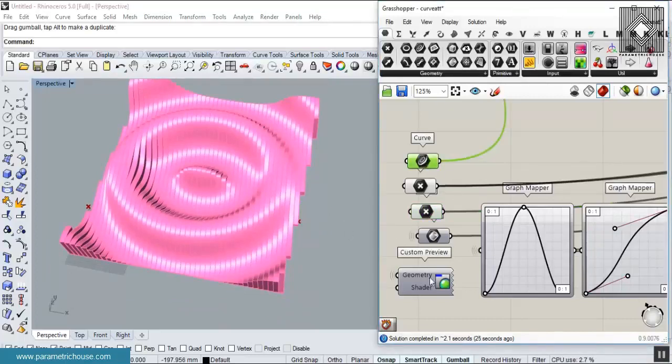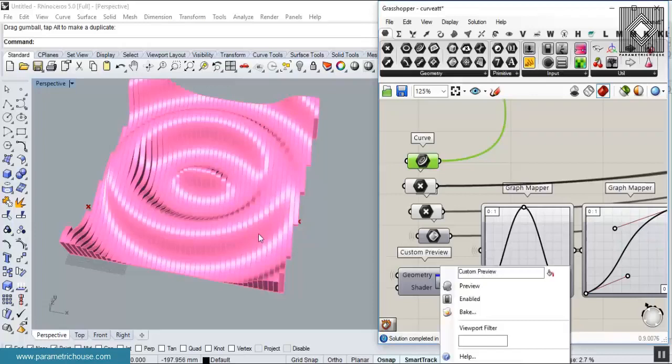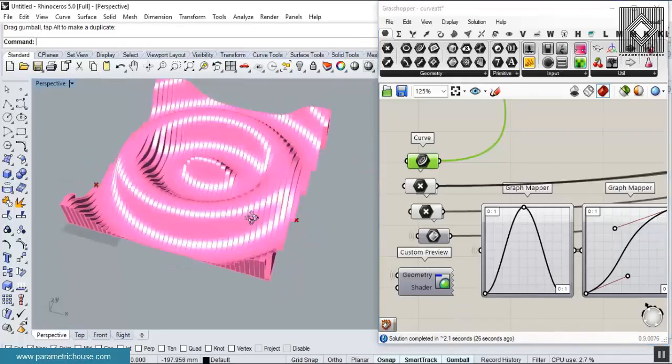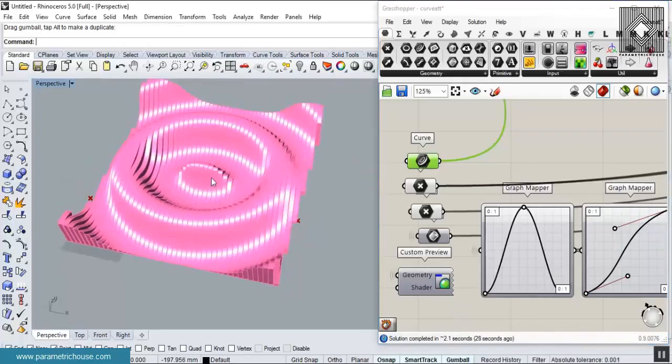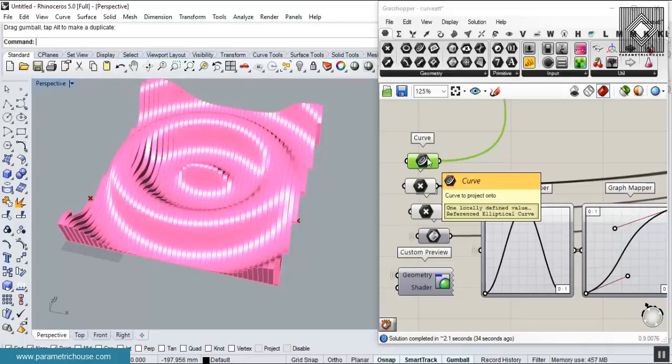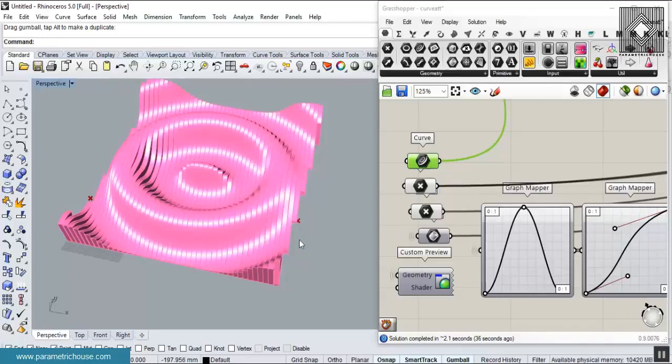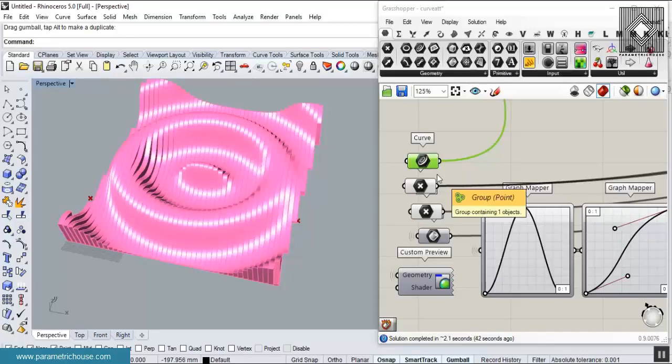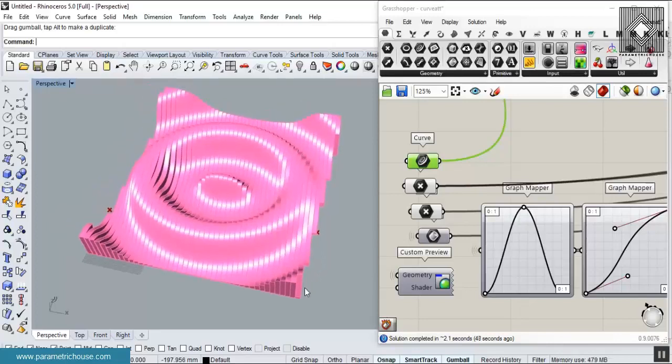In the next tutorials, I'll be talking about how you can use multiple curves and how you can manage the data trees to have multiple curves. But for now, I'm going to explain for one curve. This is the video tutorial after the one point attractor. Thank you for watching.